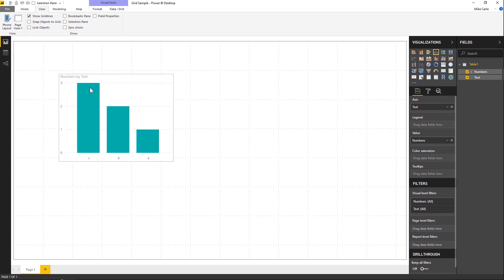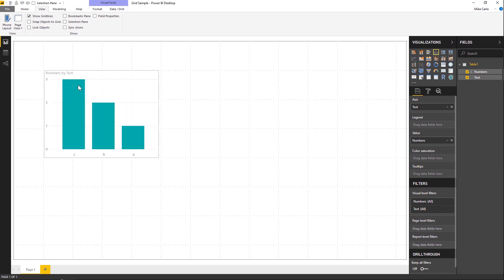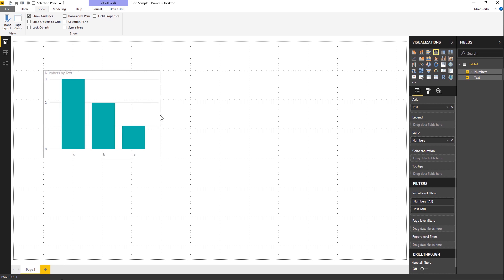Now something that's a little bit annoying is it's hard to drag everything onto the actual dots. So you have another option up here called Snap Objects to Grid.